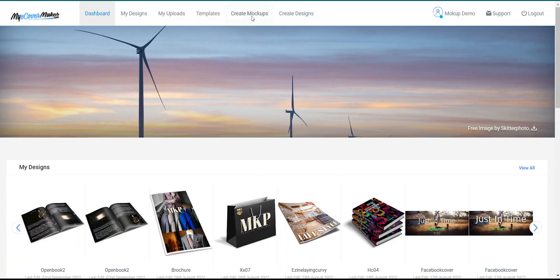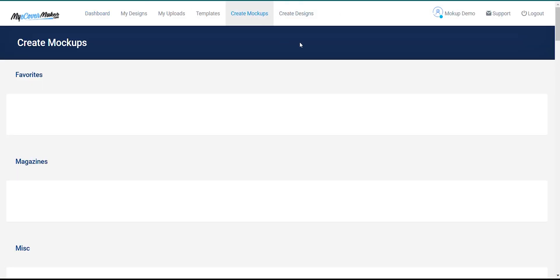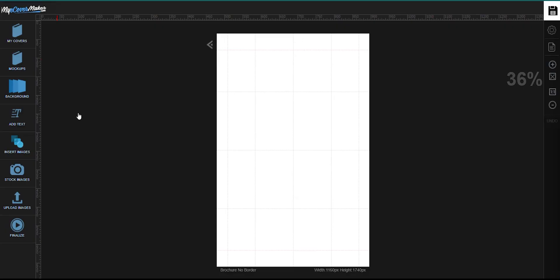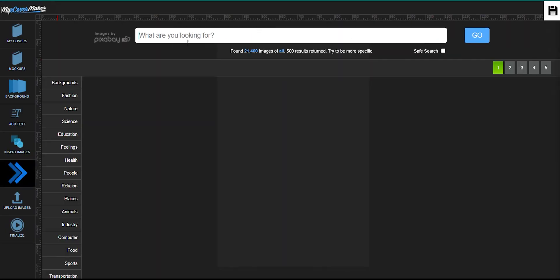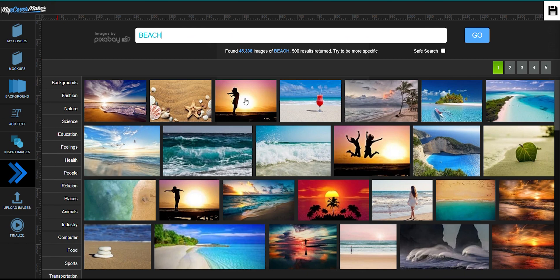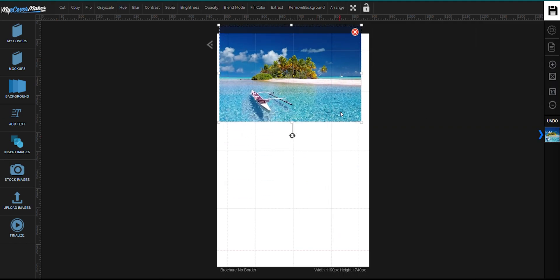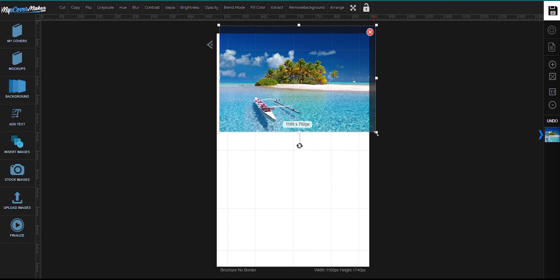So just go on Create Mockups and find the brochure mockup. Click right here to add an image. Let's search for beach. Drag the corners to resize it.